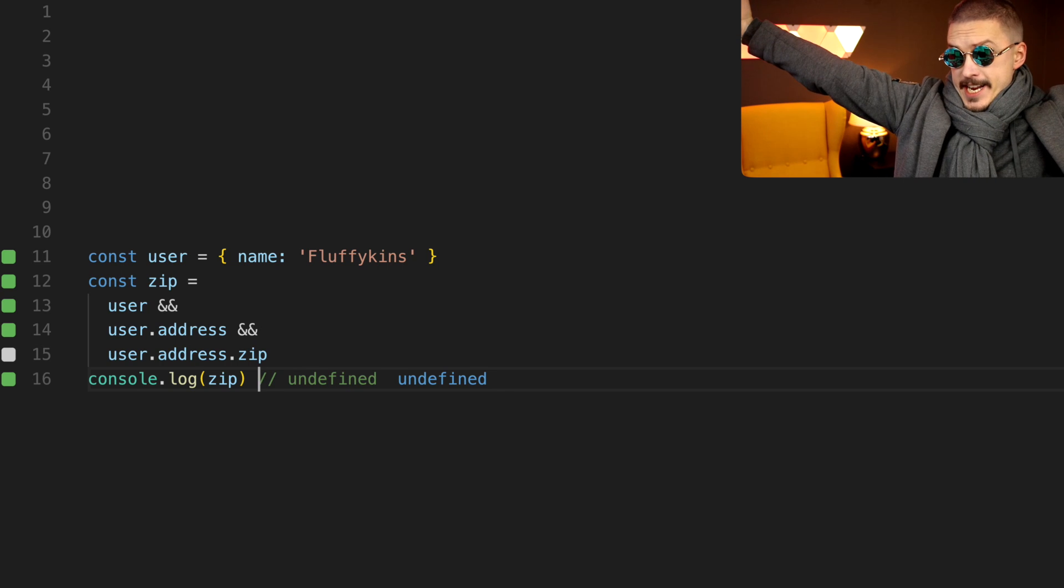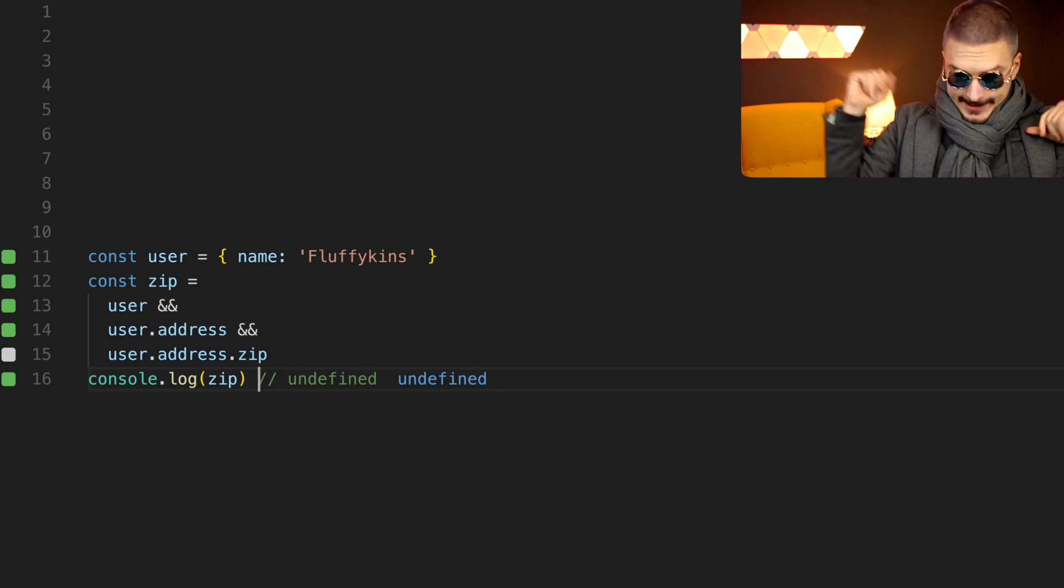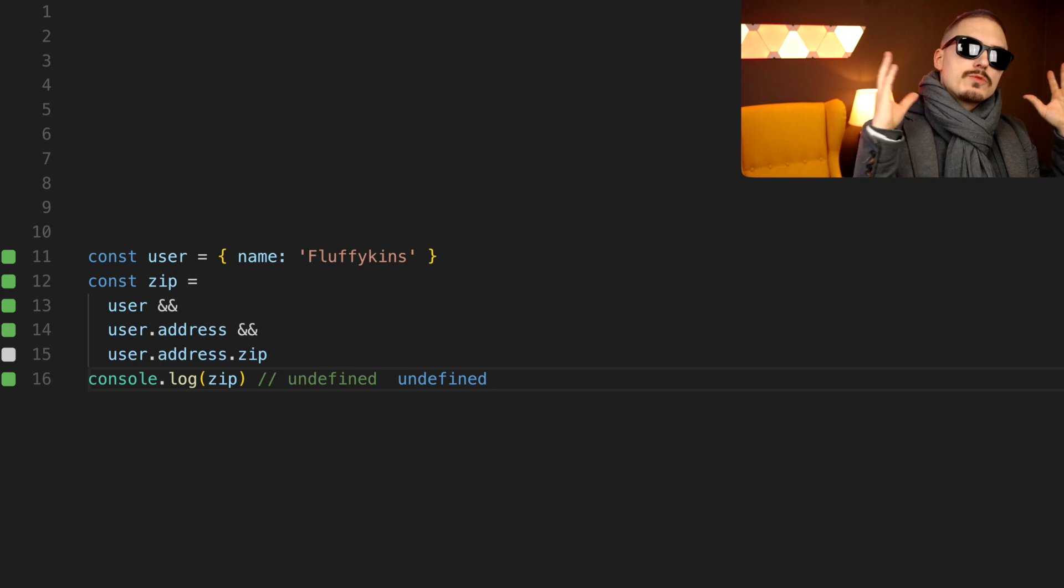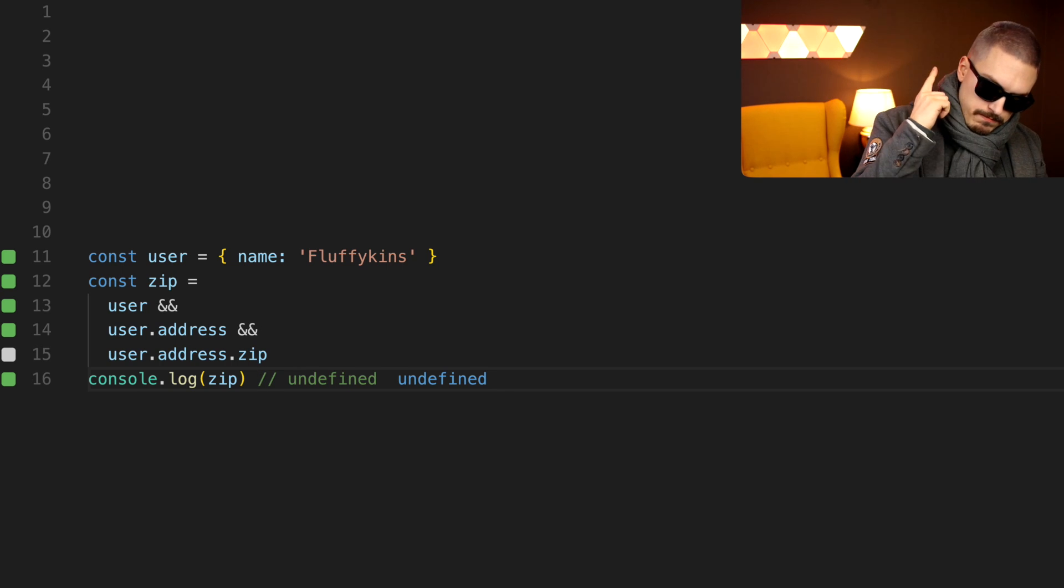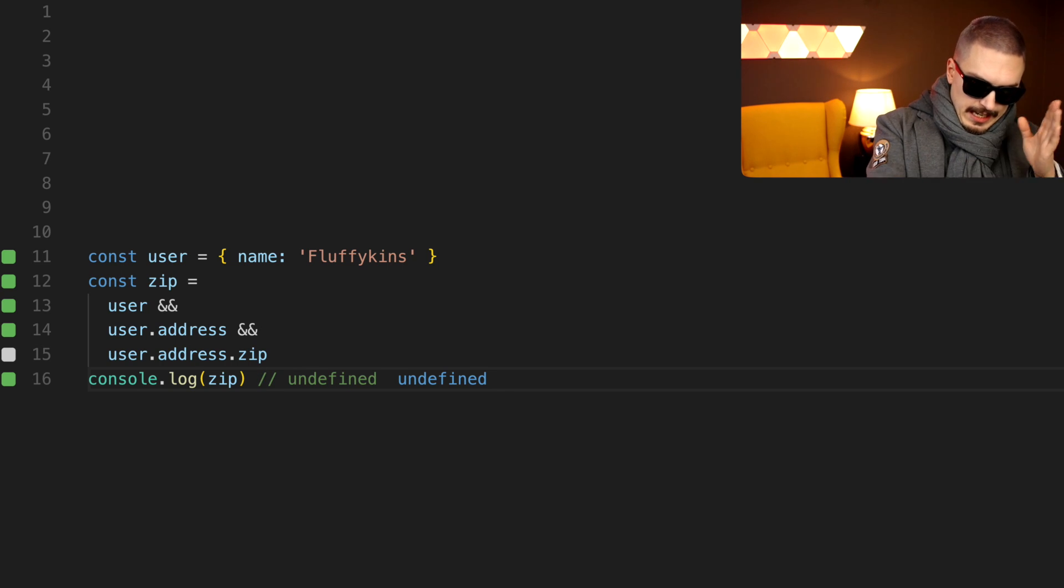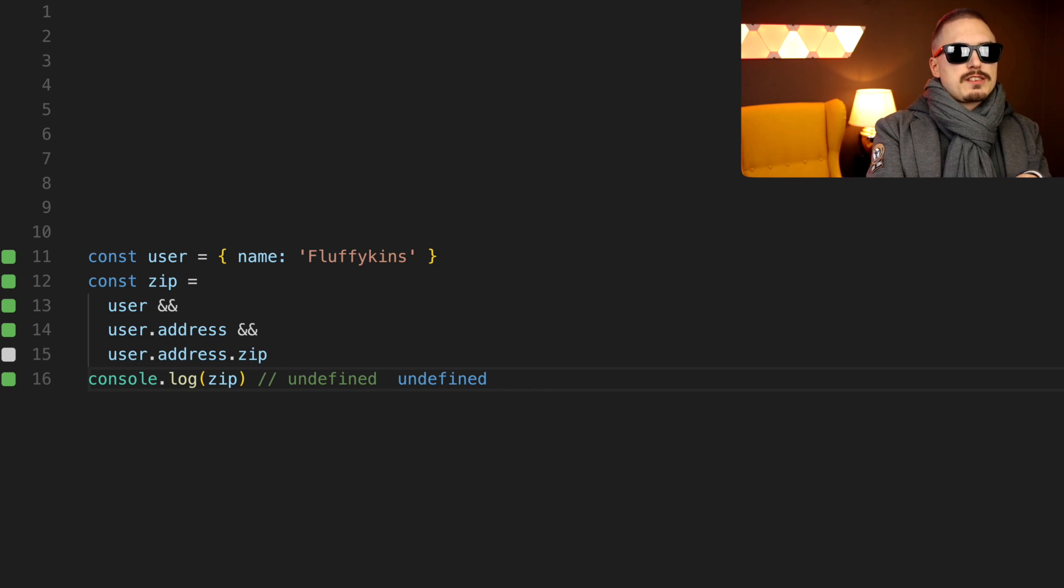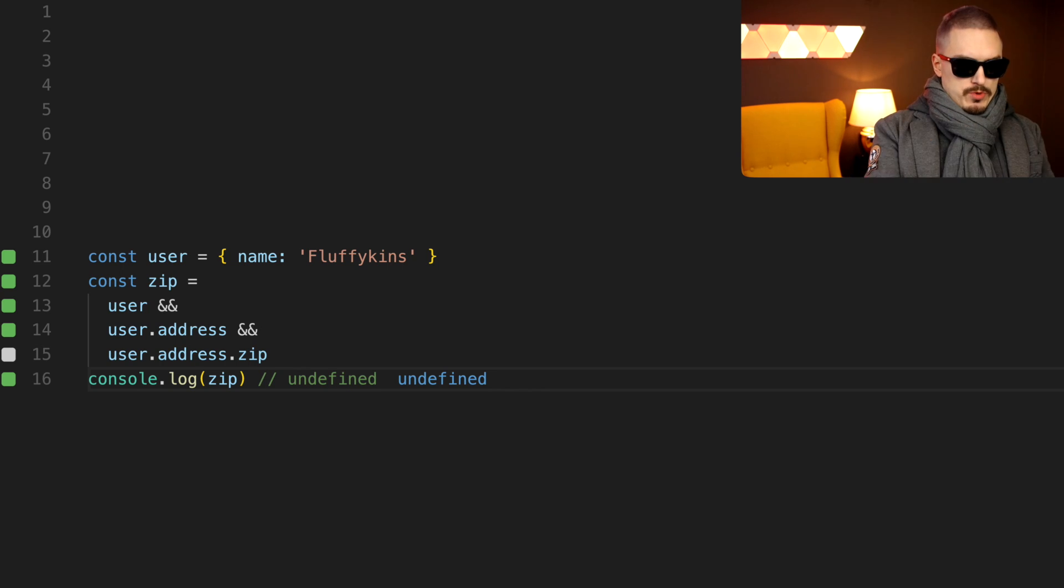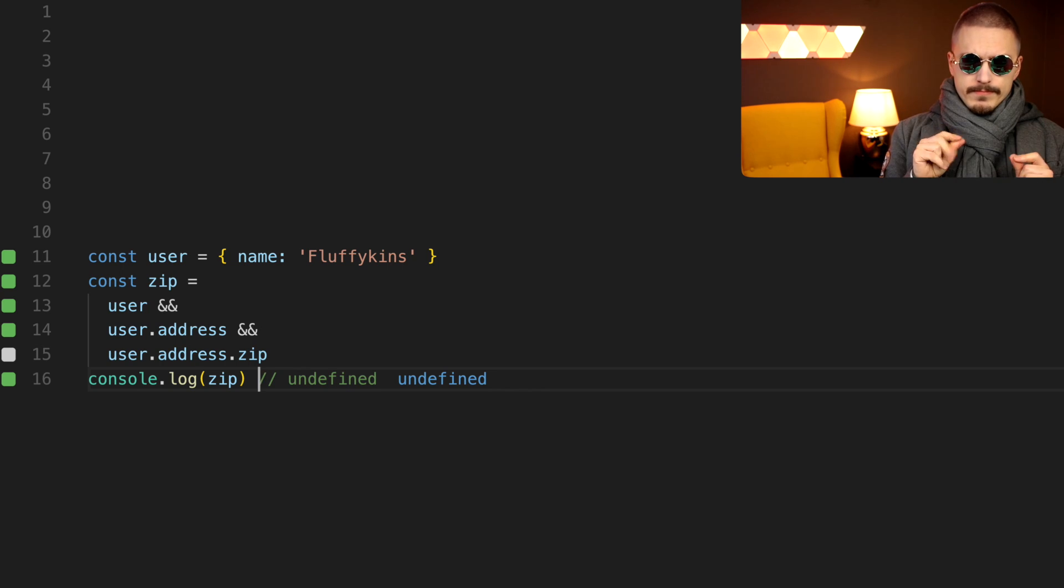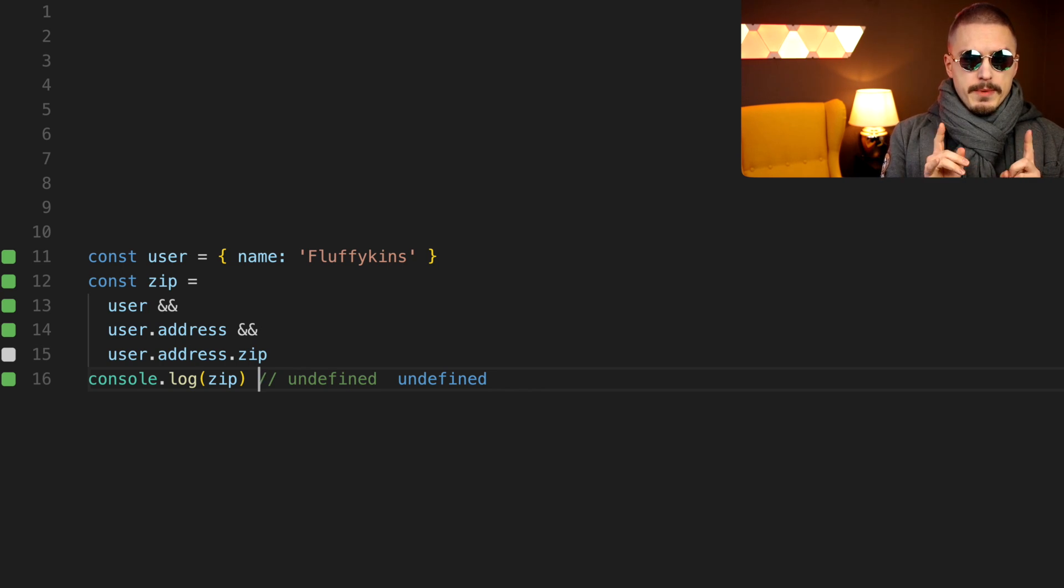Ta-da! Fine, that works. But, like you see, it's very noisy. It's very verbose. That's true, maybe we could do a nested ternary.